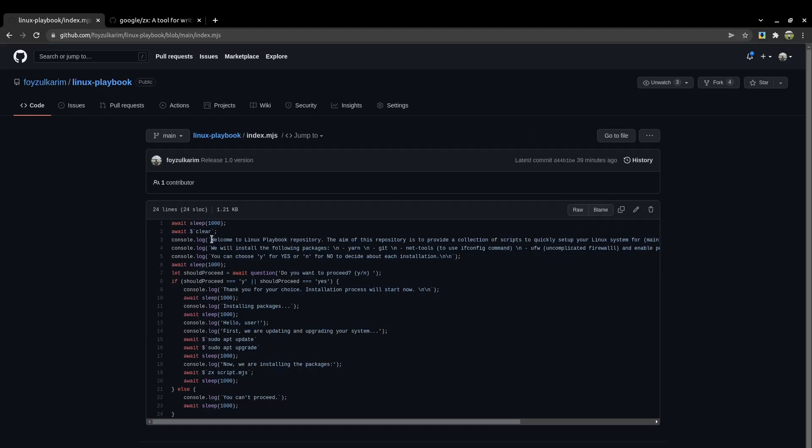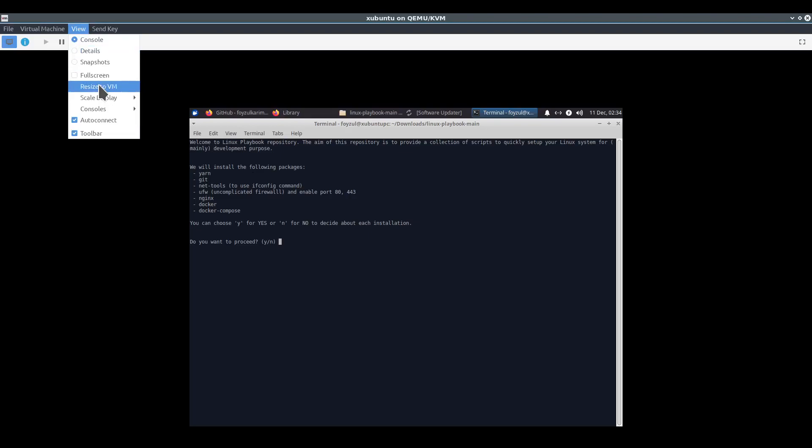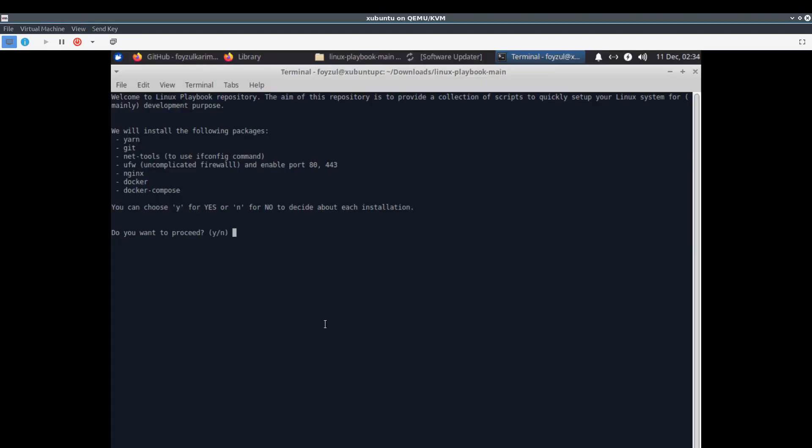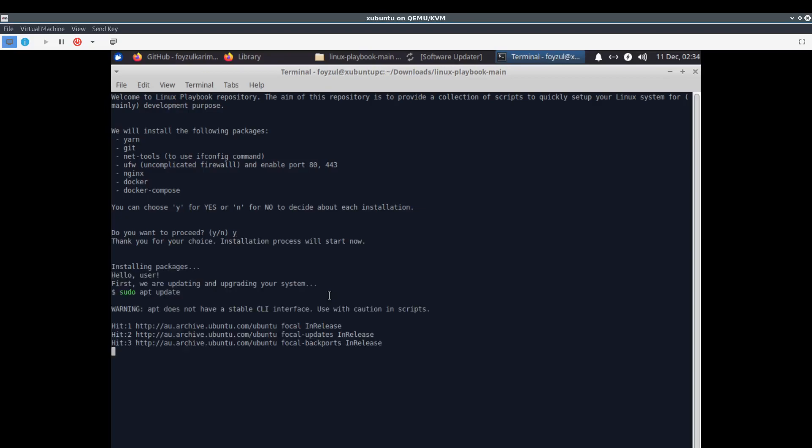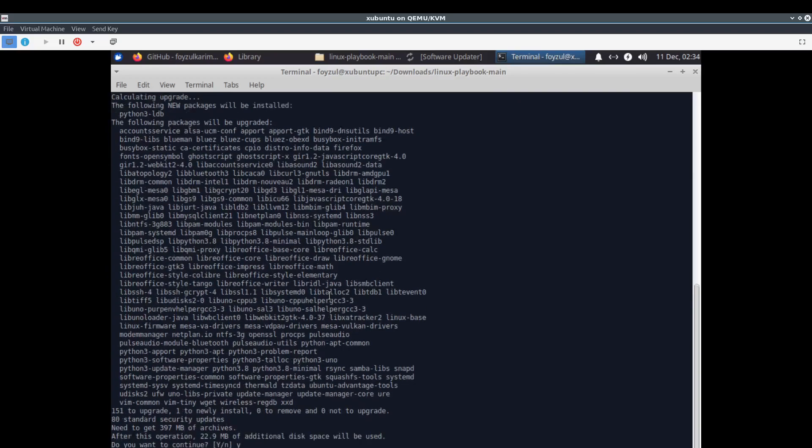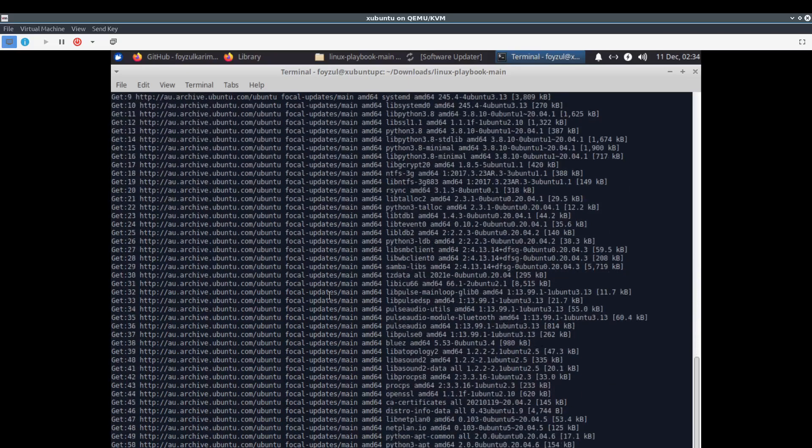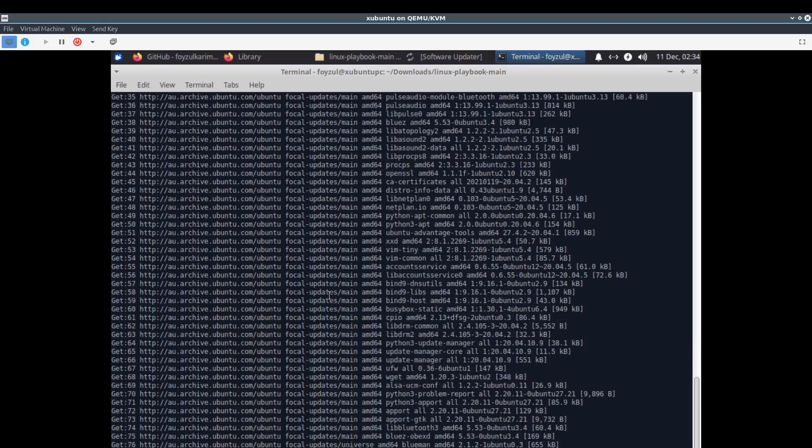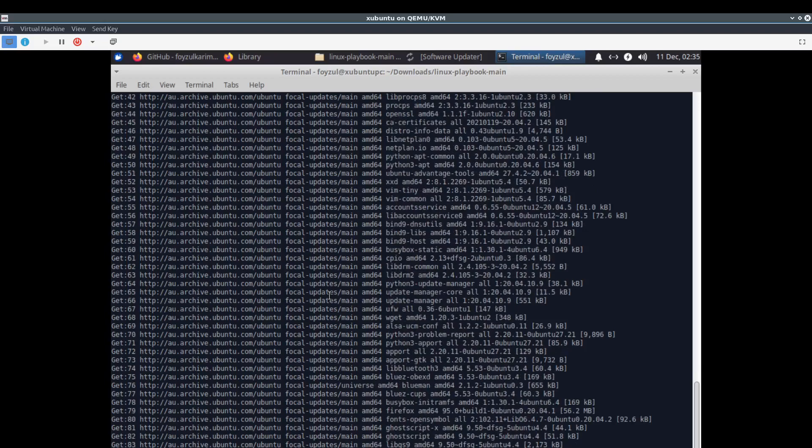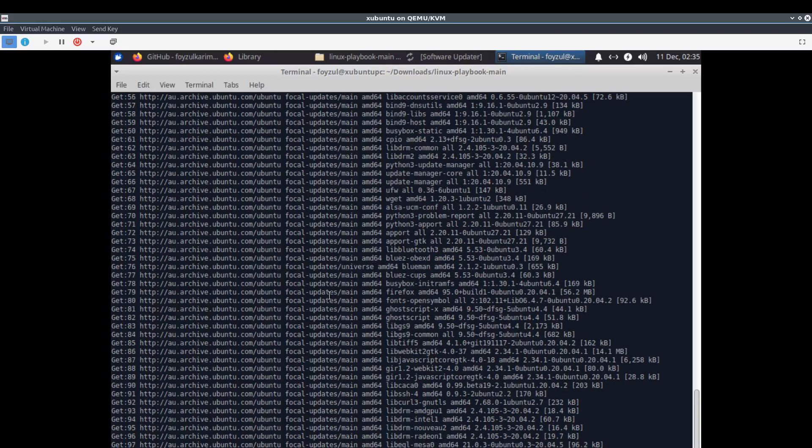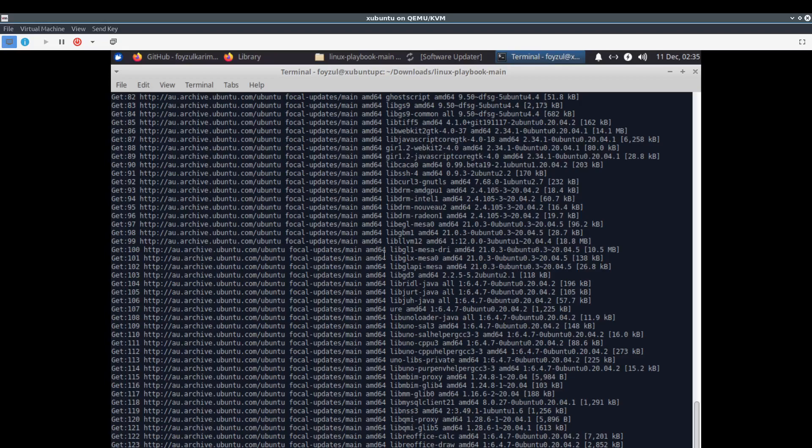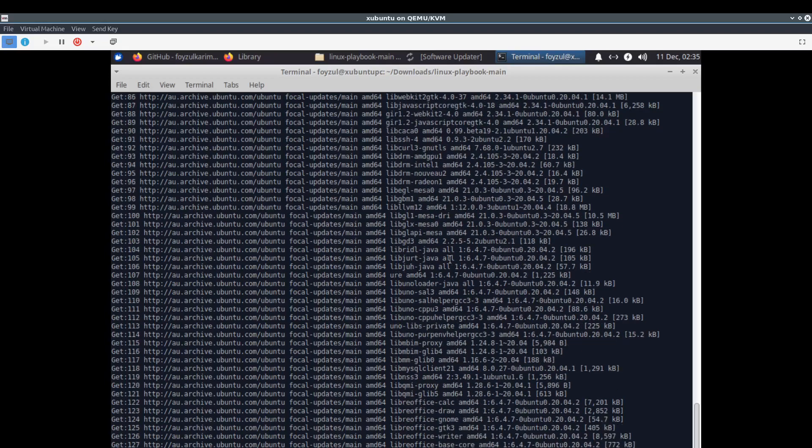This is the line we're watching right now. Welcome to Linux playbook. We're going to install yarn, git, net-tools, ufw, nginx, docker, docker-compose. Yes, I want to proceed. It's a raw and uncut video, so pardon me if something goes wrong. Depending on your CPU capacity and internet speed, this time can vary.